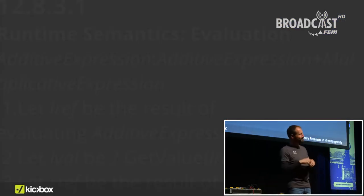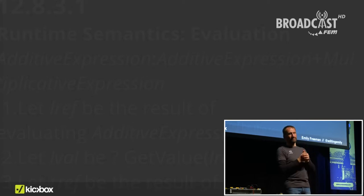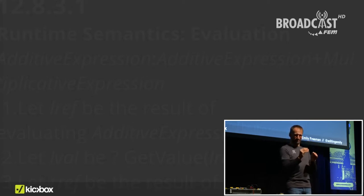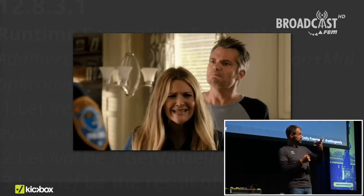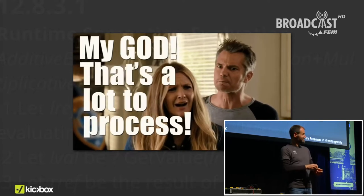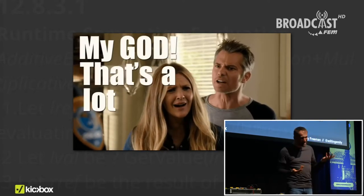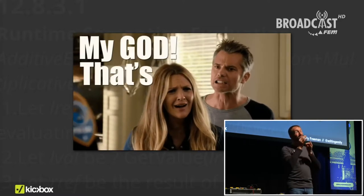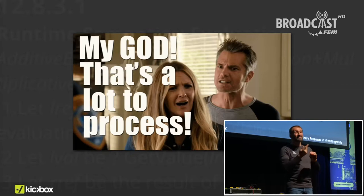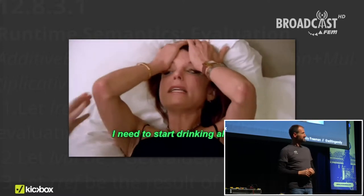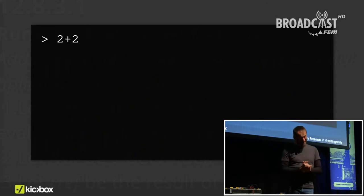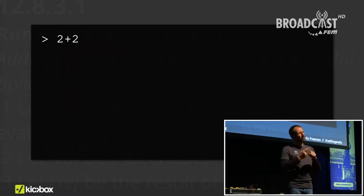Let's look for a moment at the ECMAScript guidelines for evaluating the plus operator. When you type two plus two, JavaScript runs through a 10-point process just to evaluate it — and that's not including the very specific instructions for what to do when adding numbers. I want to go through a few very simple and some not-so-simple examples of using the plus operator.